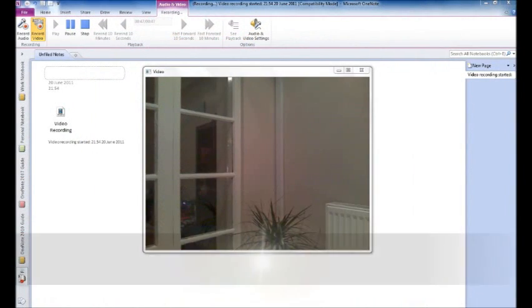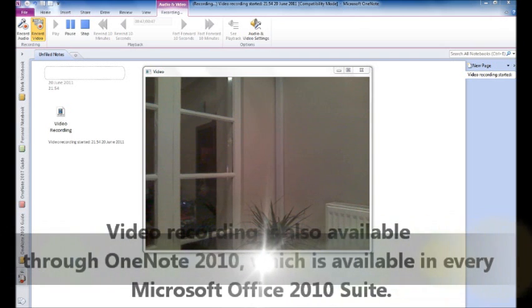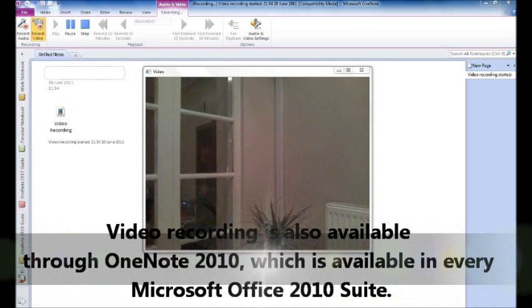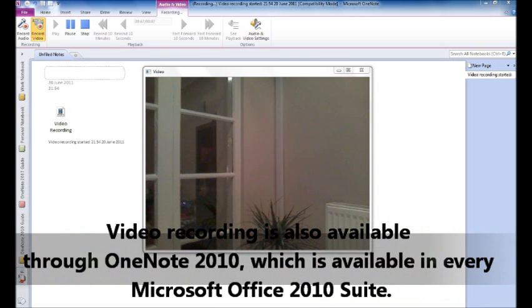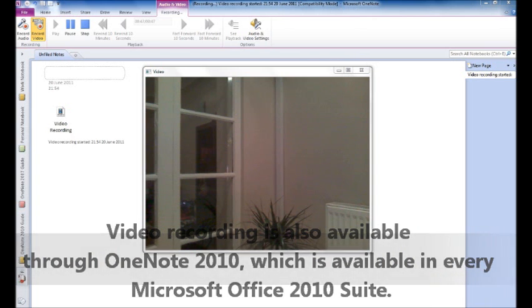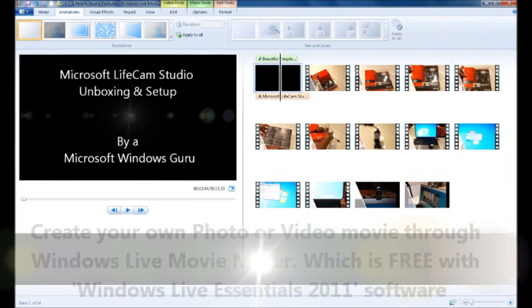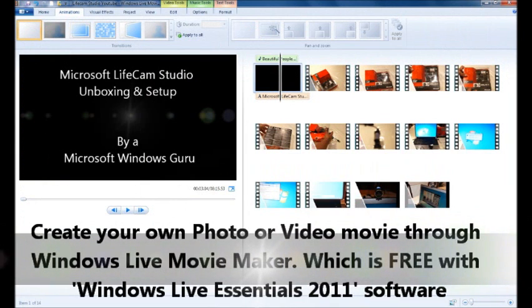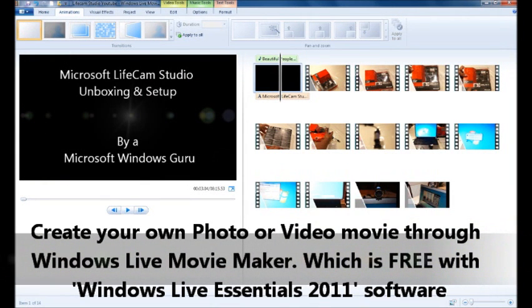You can use the LifeCam Studio webcam for video recording through OneNote 2010, which is a part of every Microsoft Office 2010 suite. Once you have created your video, you can save it onto your computer, burn it to a DVD, or upload it to YouTube, Facebook and other social networking websites.